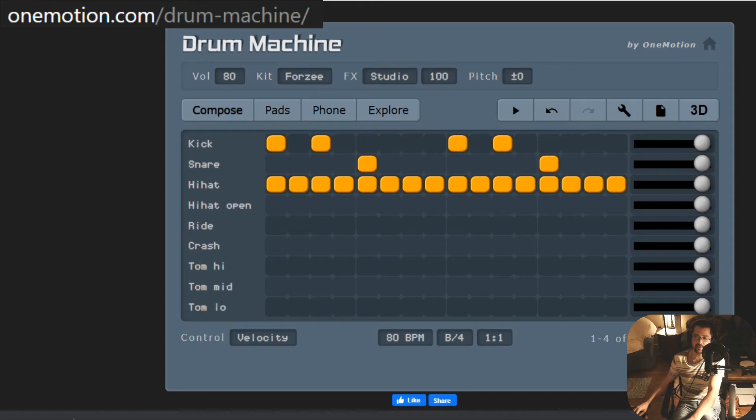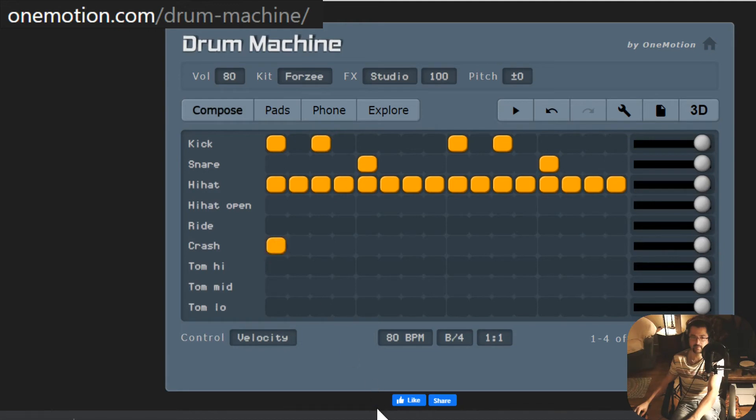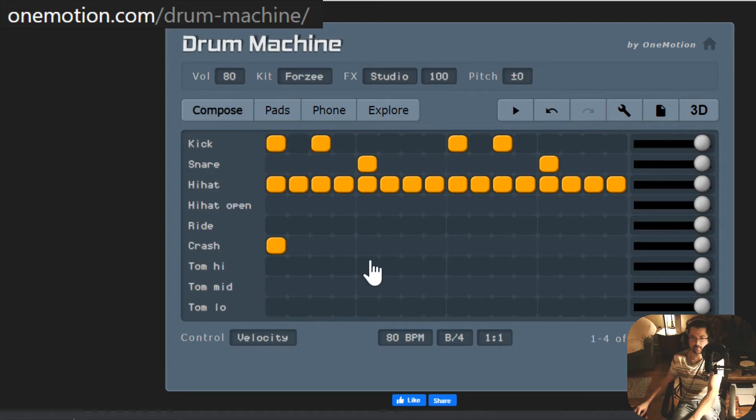But instead of using too much, we use just enough for taste. I'm going to place a crash cymbal at the beginning, and that's all I'm going to put it there. You might like to have a little bit more, but that's according to your taste.